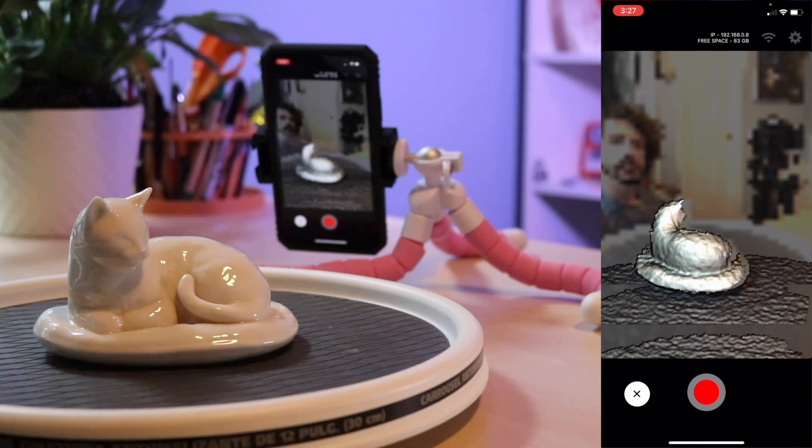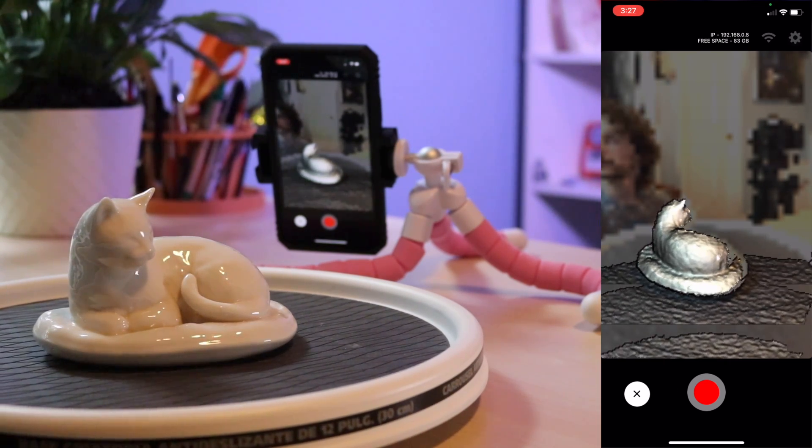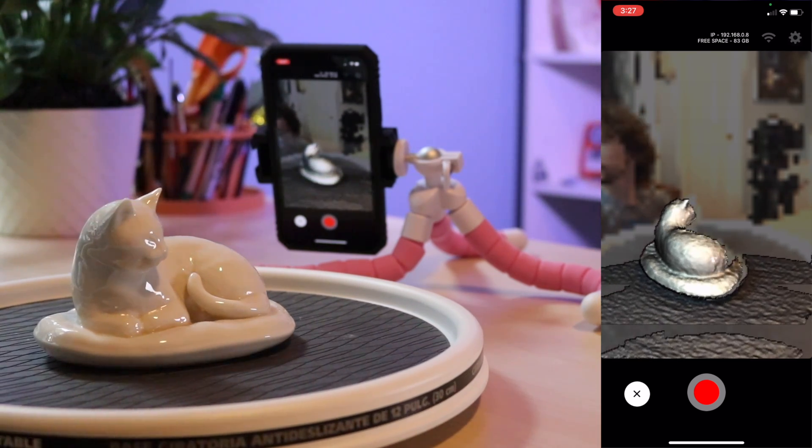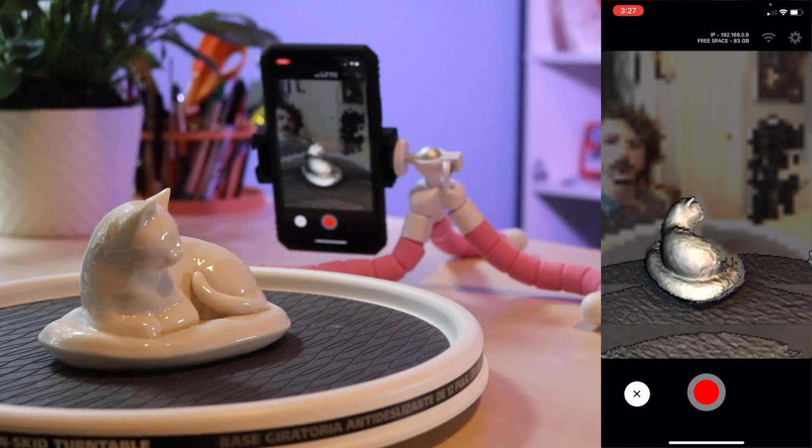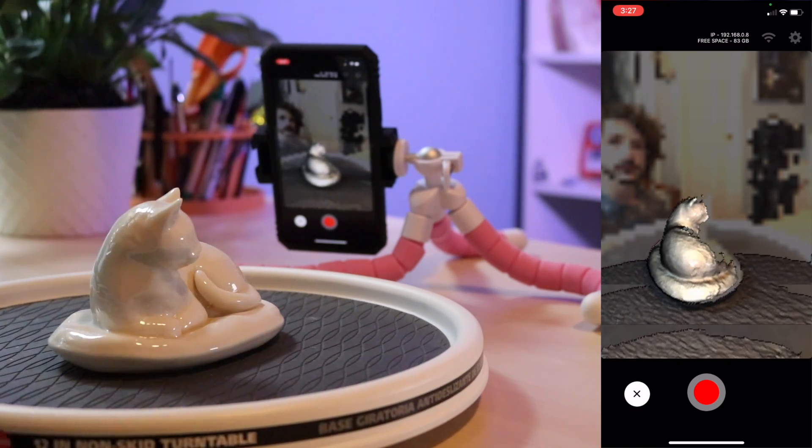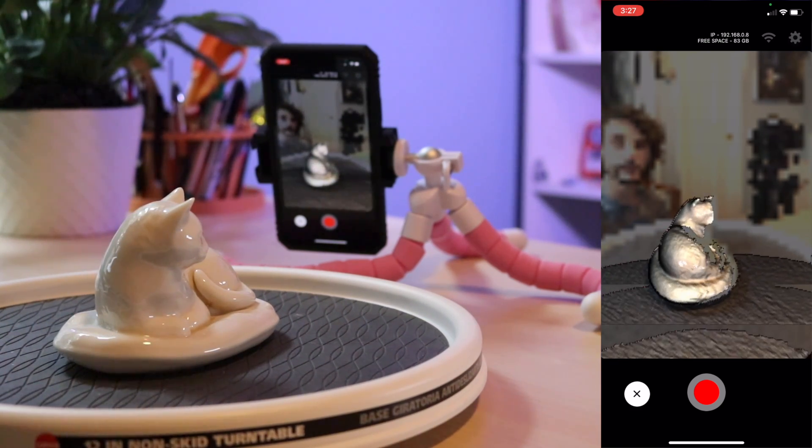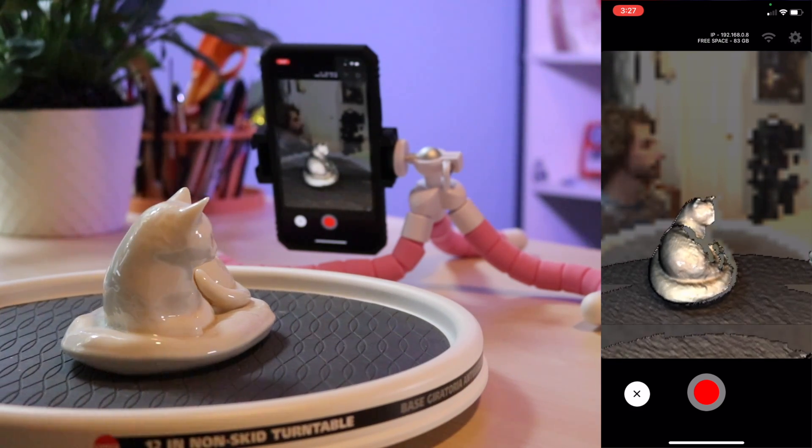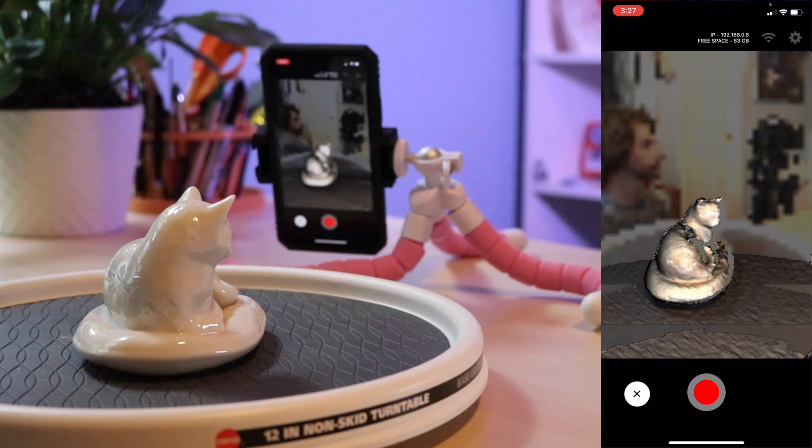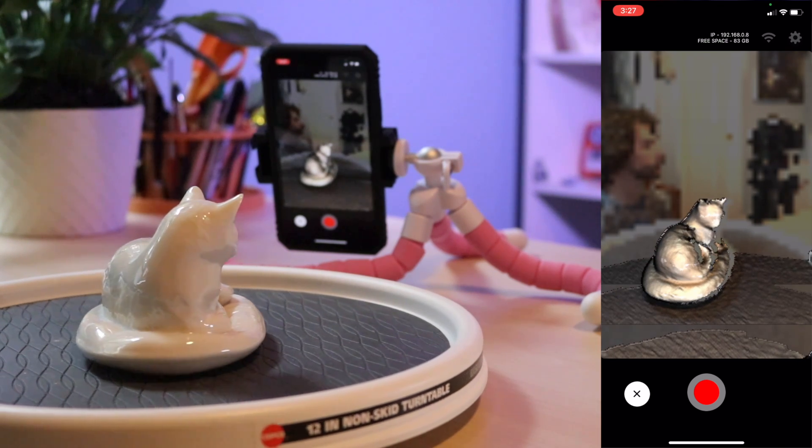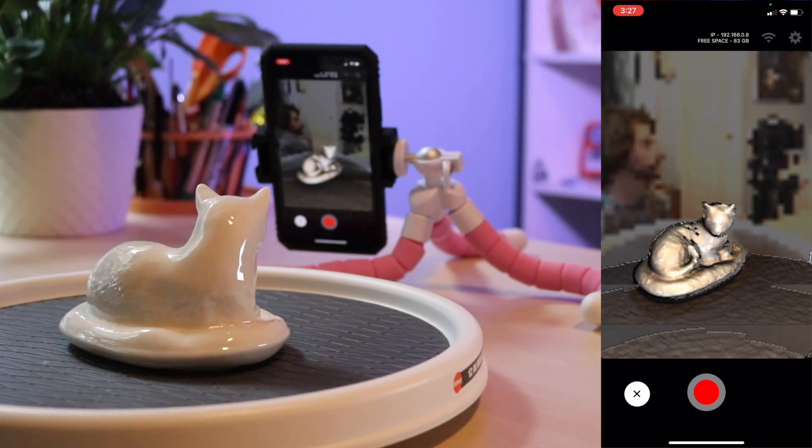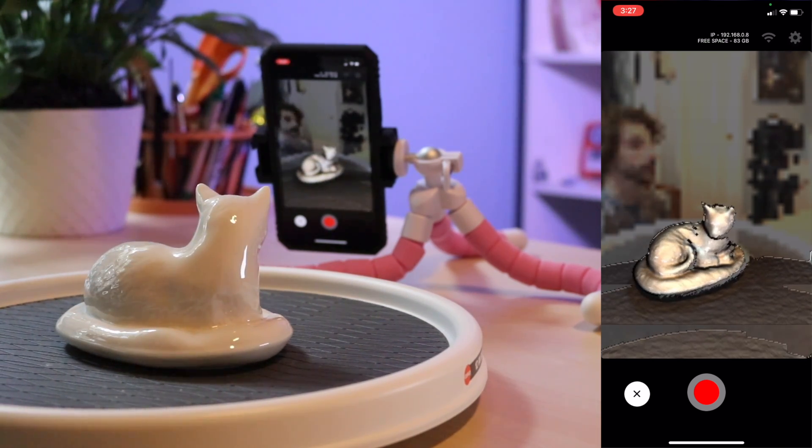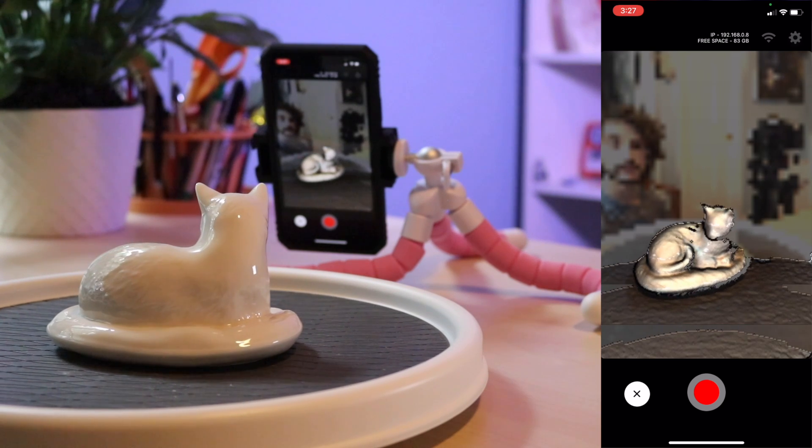From here all we have to do is slowly rotate the lazy susan making sure that the cat figurine stays in focus. If we see a red flash that means the camera's lost its tracking so we can always move back and then go back into the original position to continue scanning.